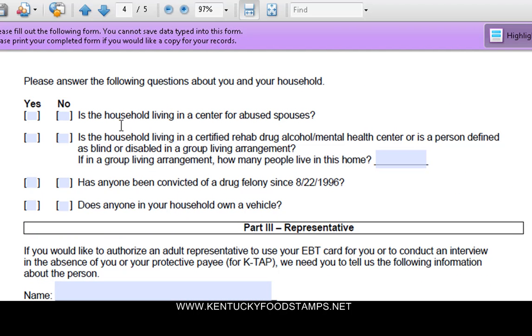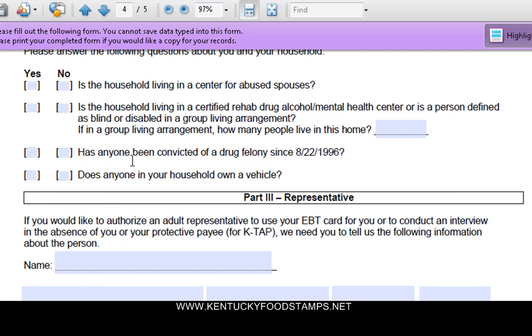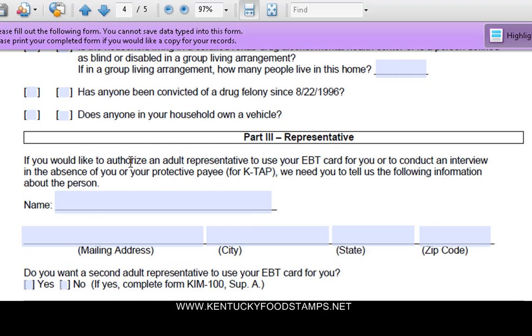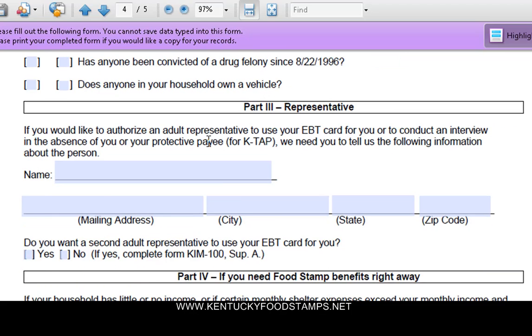Just follow the questions. Is the household living in a center for abused spouses? You fill this in. Has anyone been convicted of a drug felony since 8/22/1996? You just fill that stuff out.